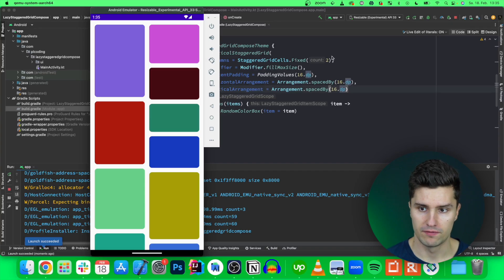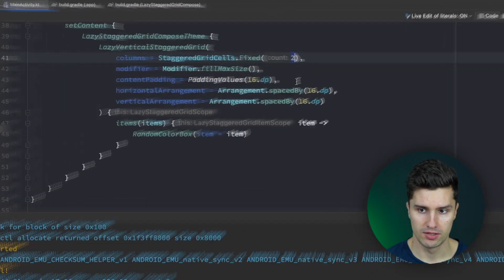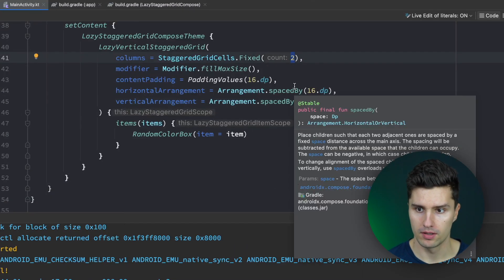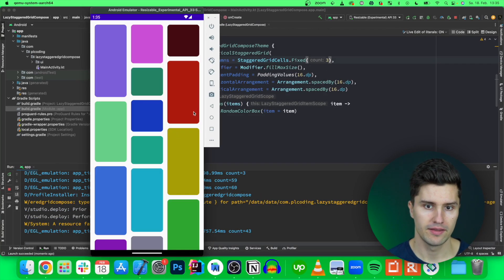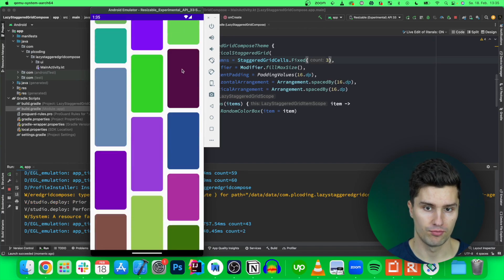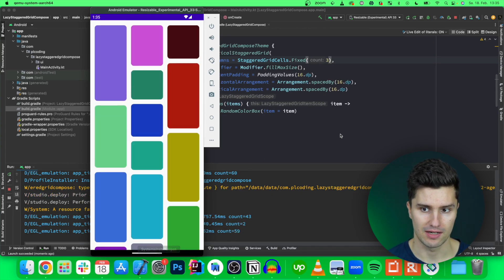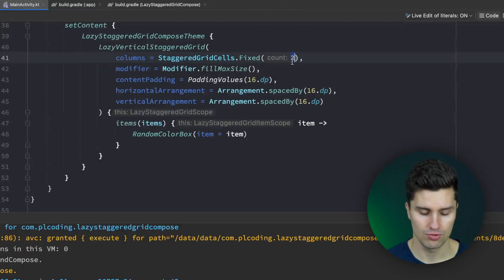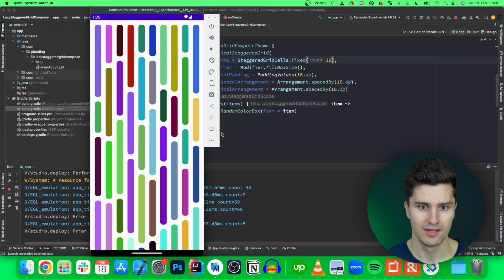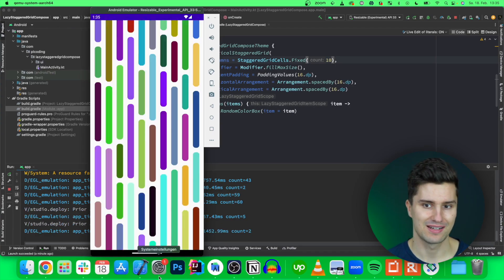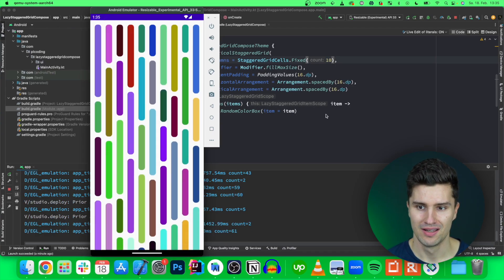And you'll also notice if you change this number here to three let's say then you will have three columns in your staggered grid and you can choose anything like 10 for example and you will have 10 columns in here.